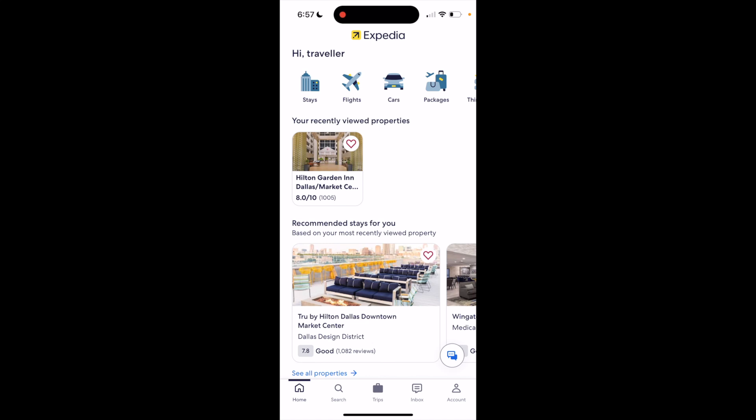In this Expedia tutorial video, I'm going to be showing you guys how to clear search filters, or how to clear filters, on the Expedia application.